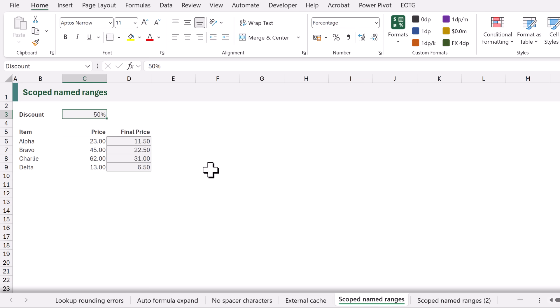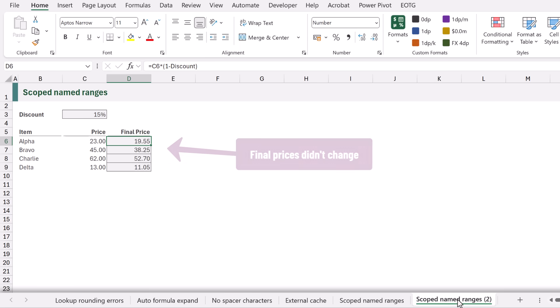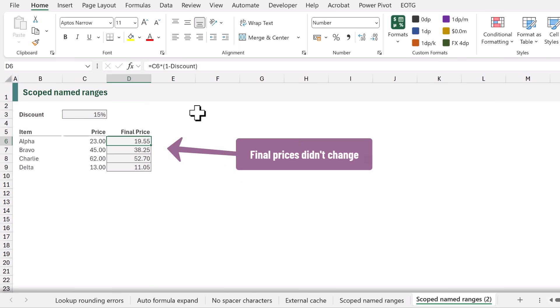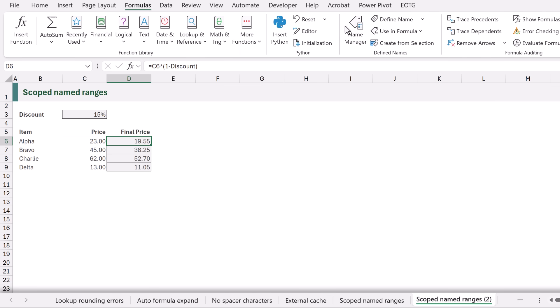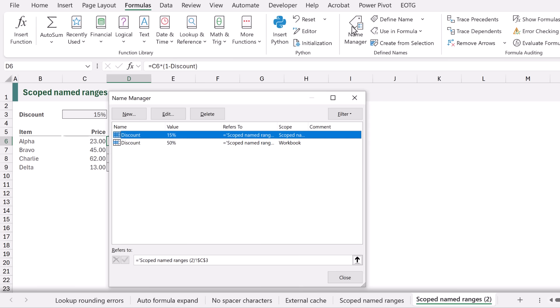However if we look in our copied worksheet none of those prices have changed even though they were based on that named range. If we go to formulas and then the name manager you can see that we now have two named items called discount.